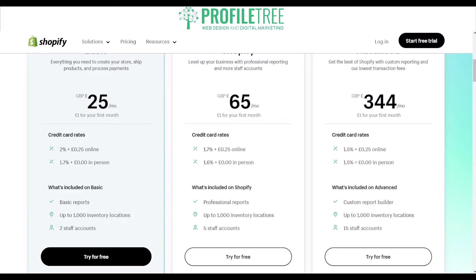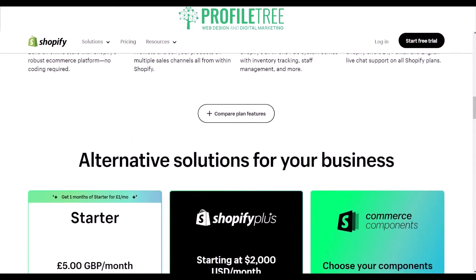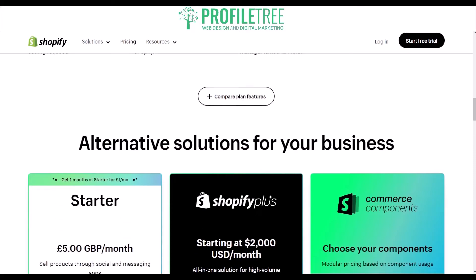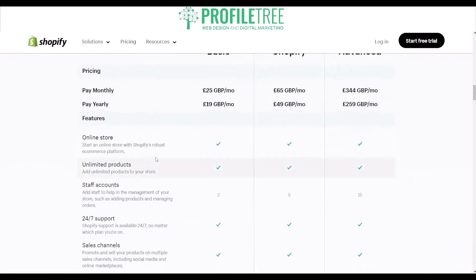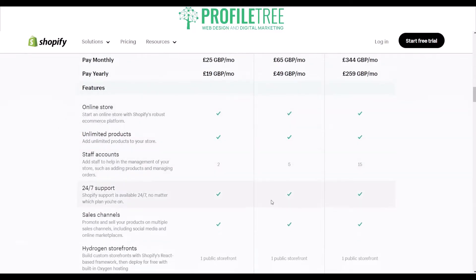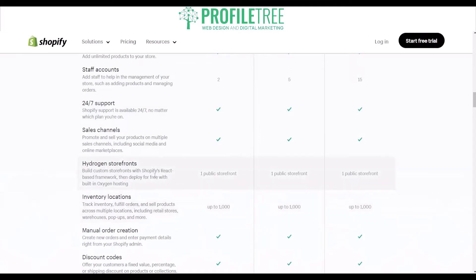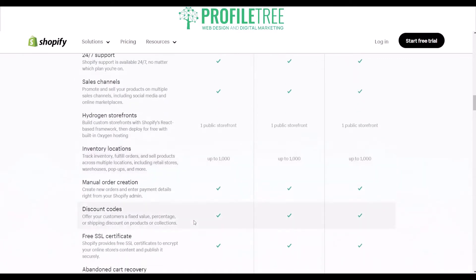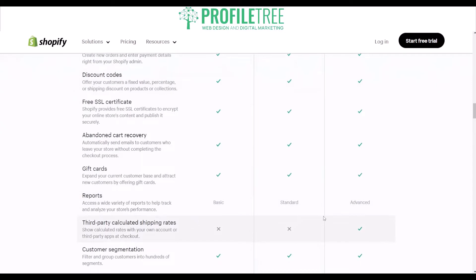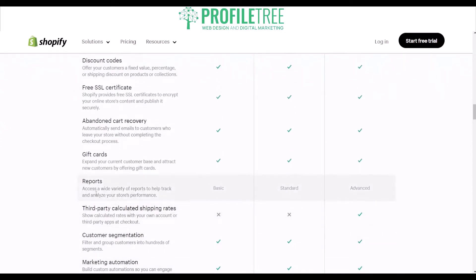Of course you want to choose the right plan going forward. There are ways to compare the plan features, and you'll see here what's ticked and checked. They all have their storefronts and inventory locations. The only thing that the Advanced carries is third-party calculated shipping rates, which may be necessary if you want to do a lot of global selling, or if you're using third-party apps within the checkout.